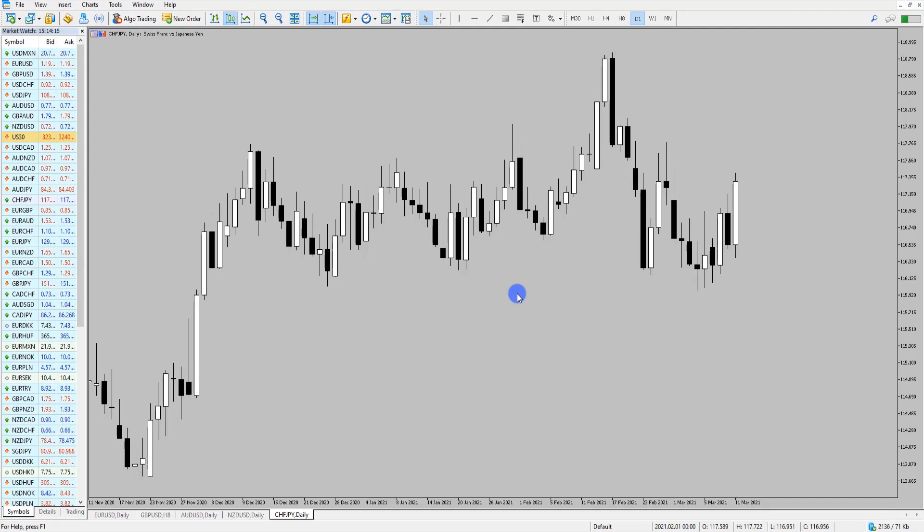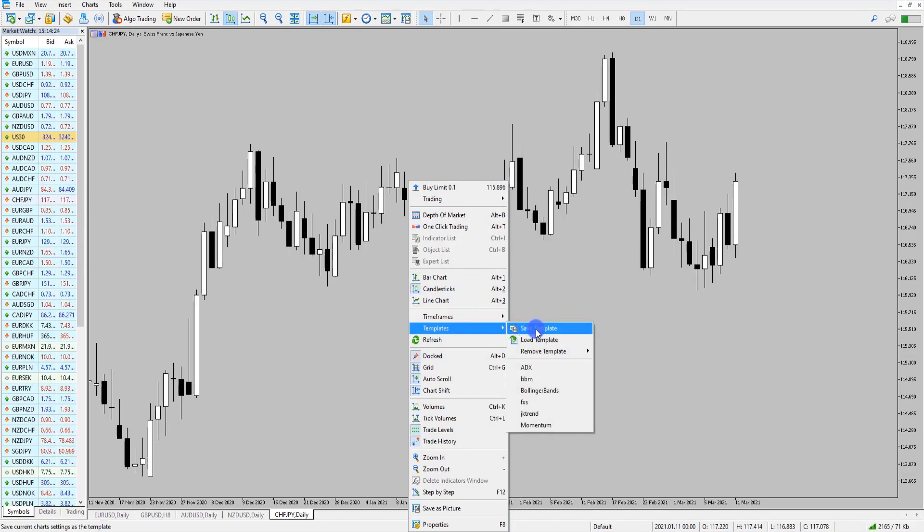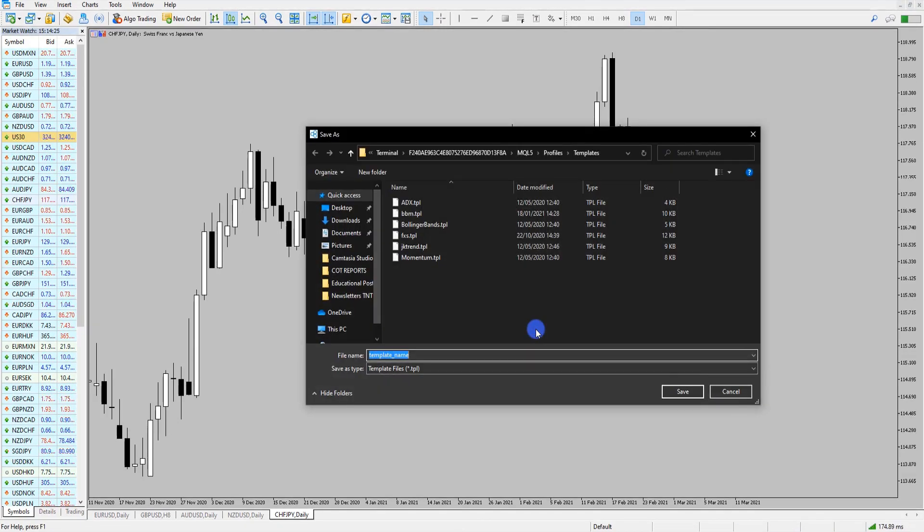Now we have selected the settings we want to save this template. If you right-click on chart again, head down to Templates, head over to Save Template.